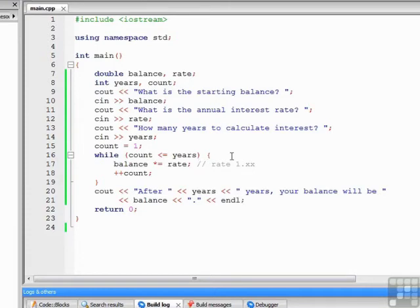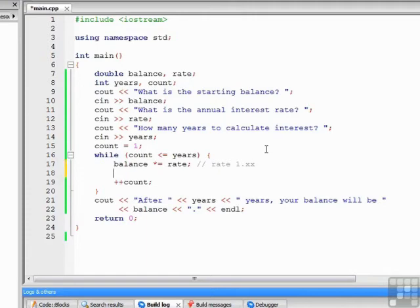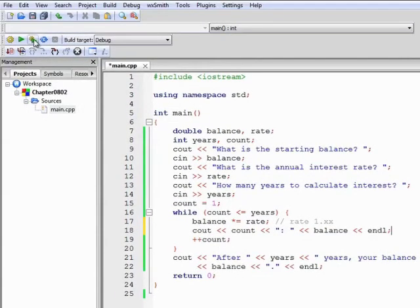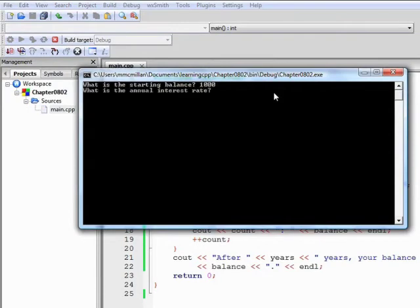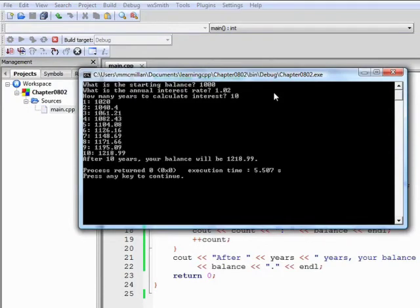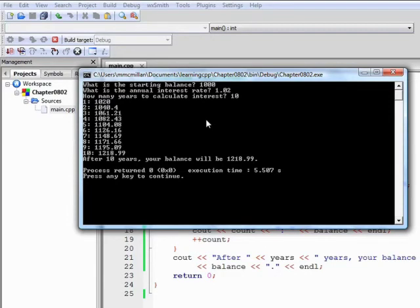One thing you might do if you're having problems getting your answers to come out correctly: put a cout statement in the body of the loop to verify the loop is working. After the balance is computed, you might want to see the count — what year we're on — and the balance at that time. Let's add this cout statement to the body of the loop, build and run again with the same numbers: 1,000, 1.02, and 10. Besides getting the final result, we can now see how the program computes the balance through each iteration — after year one, year two, year three, and so on. That's a nice way to do a little debugging and watch what's actually going on while the program runs.